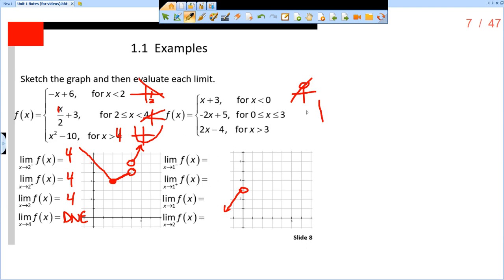Next, negative 2x plus 5 — that is a line with a slope of negative 2 and a y-intercept of 5, and we're using that between 0 and 3. First, where is this line when x is 0? Negative 2 times 0 is 0 plus 5, so we're at 5. We're going to put a closed circle at 5 because it says x is greater than or equal to 0. Then we go to where x is less than or equal to 3 — negative 2 times 3 is negative 6 plus 5 is negative 1. So we go to the point (3, negative 1) and put a closed circle there, then draw this line in between those two. That's a line with slope negative 2 and y-intercept of 5, only for x between 0 and 3, including both endpoints — that's why they're closed circles.